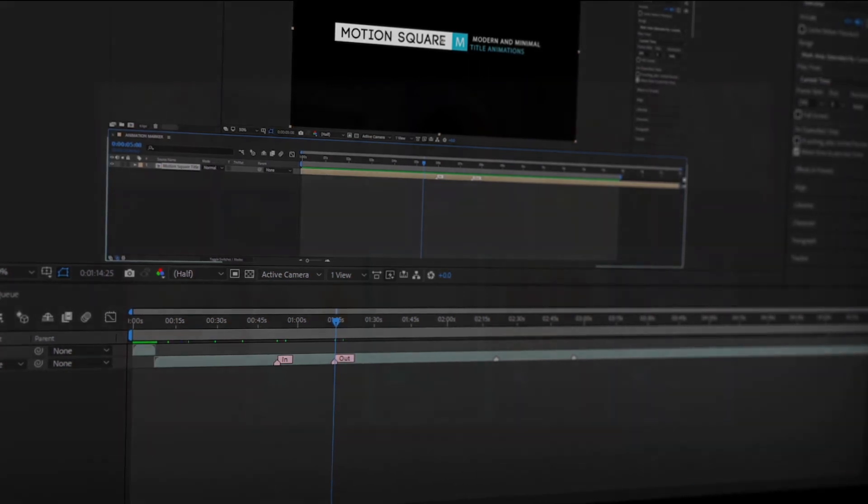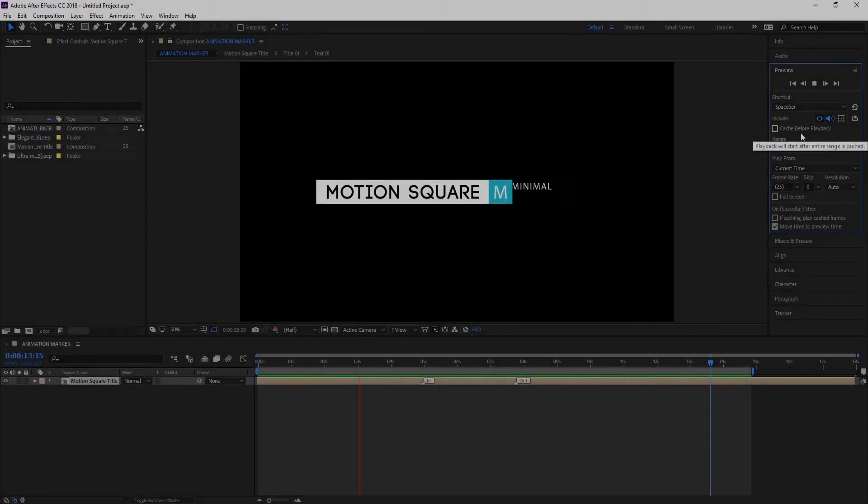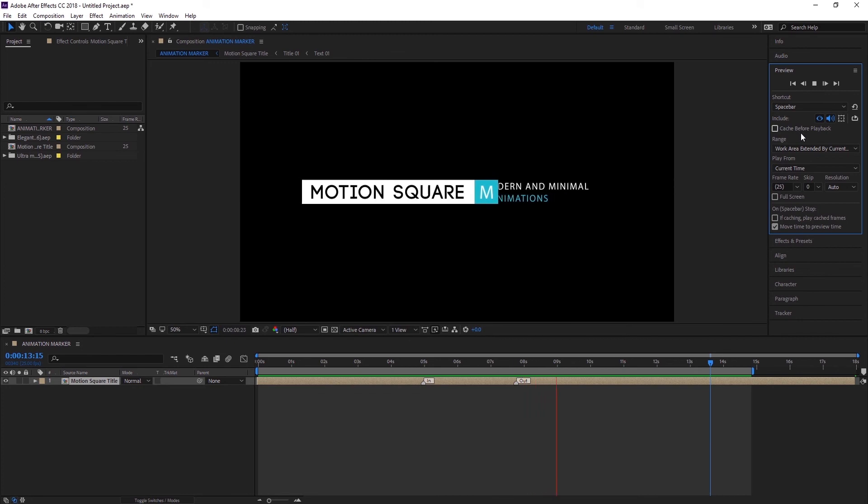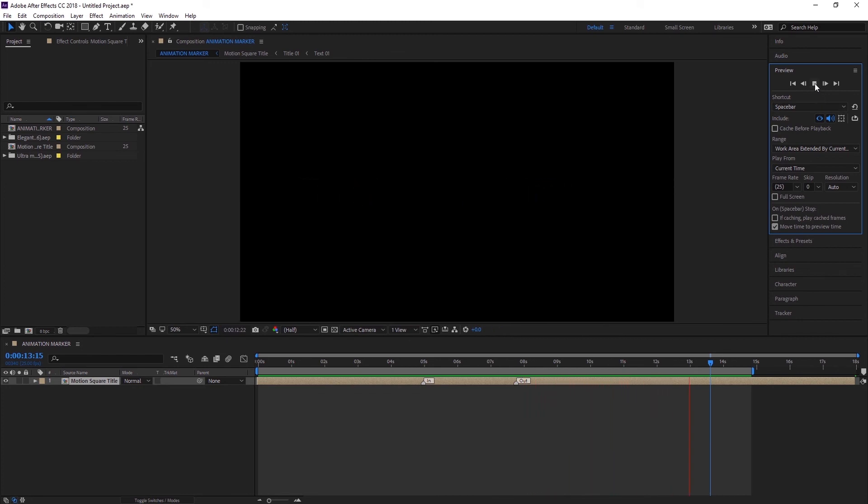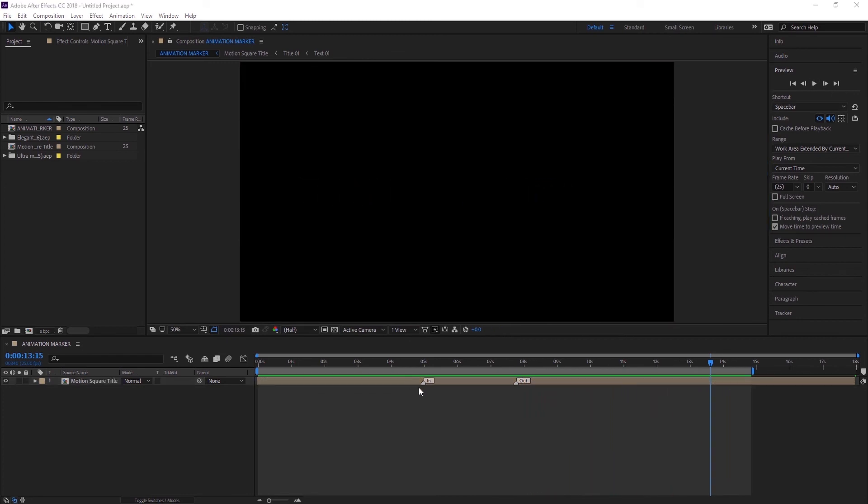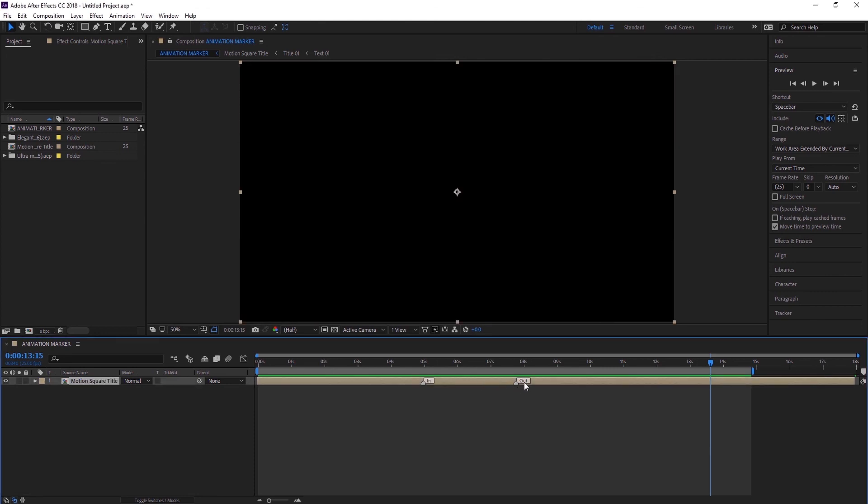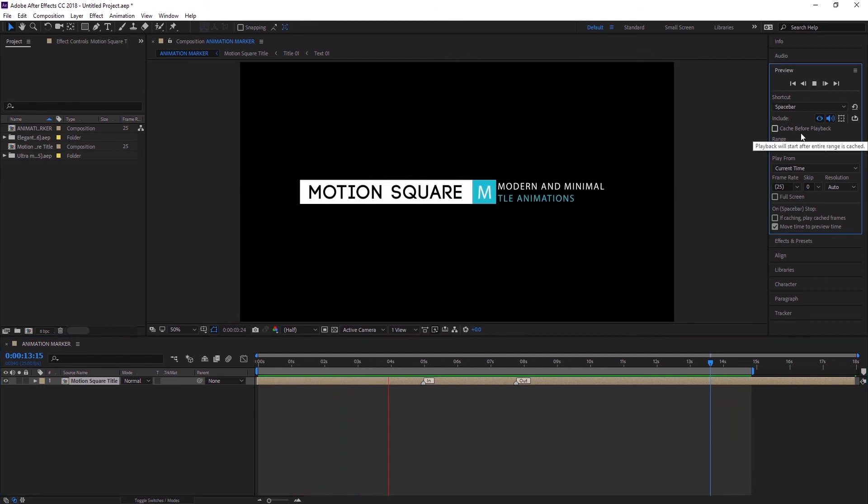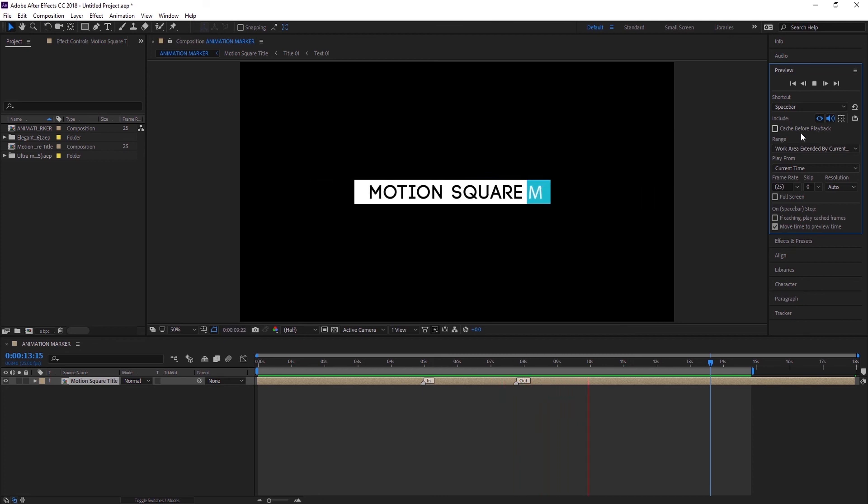Alright, let's jump into After Effects. Here you can see I have a simple title animation. For an example, you can see the time duration between the in and out animation of the title is controlled through these markers. In this video I'm going to show you guys exactly how to create this stuff.